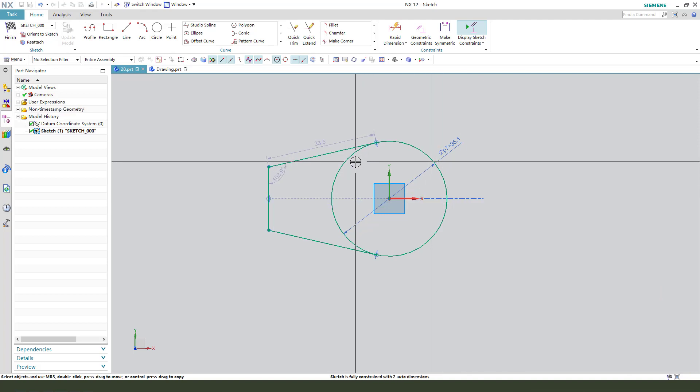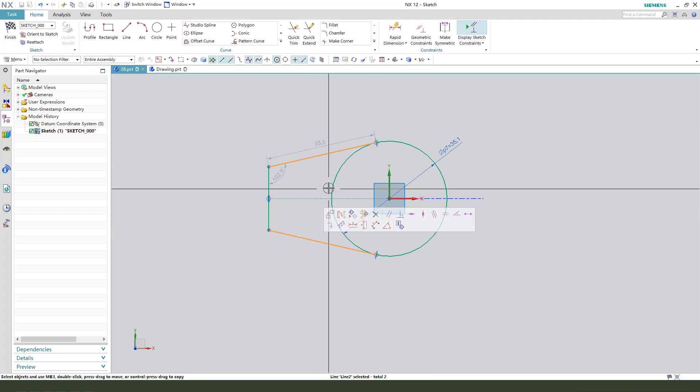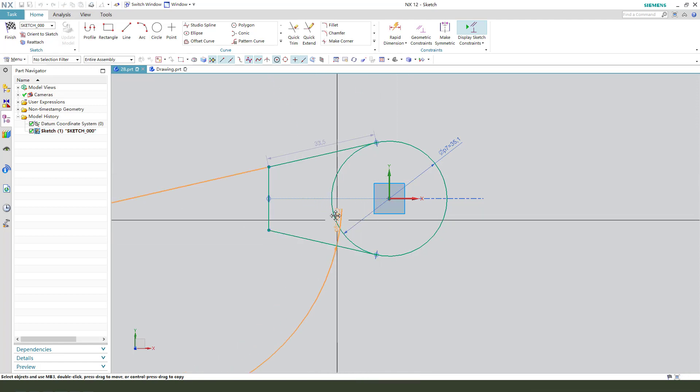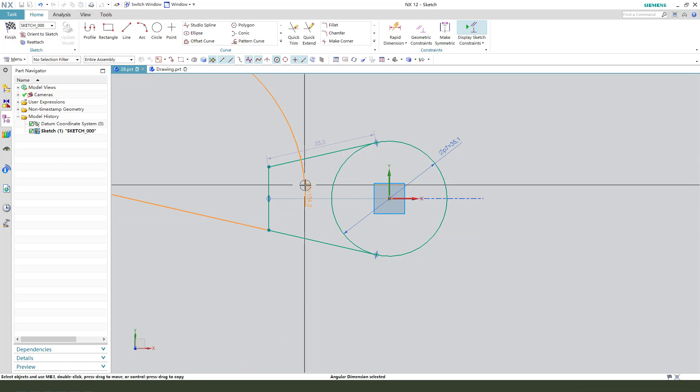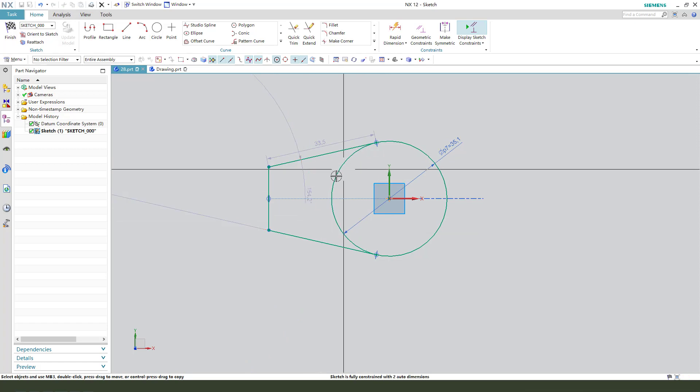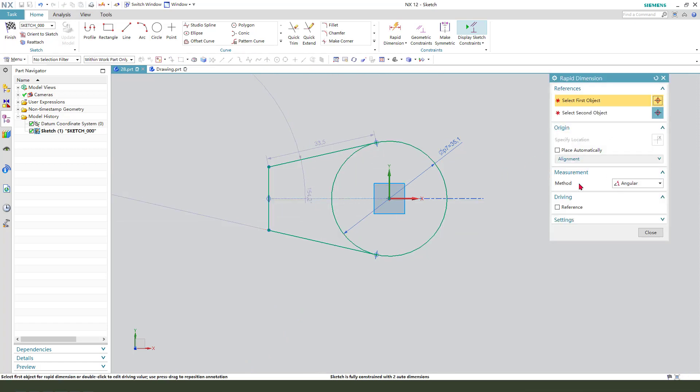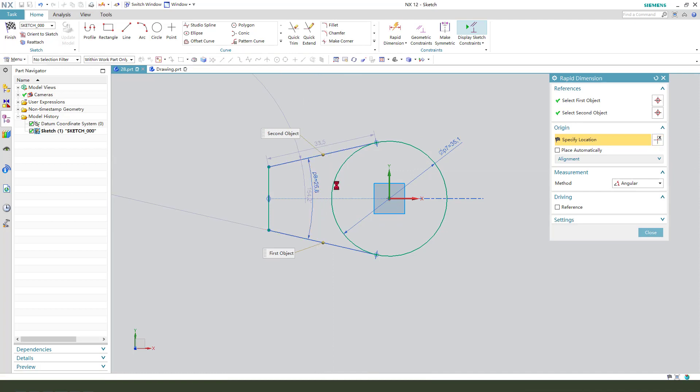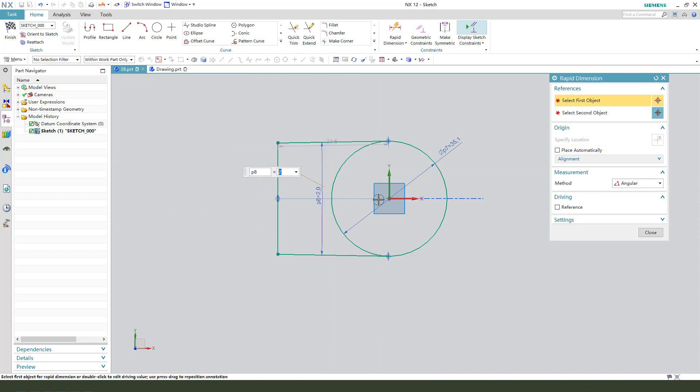Make dimension for the angle. Delete the angle constraint. Set it to 32 degrees.